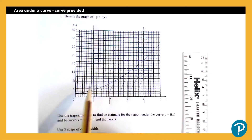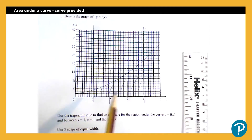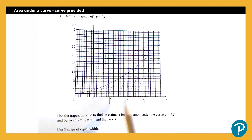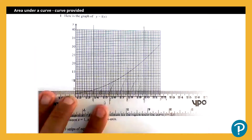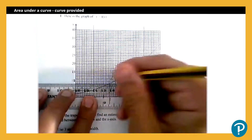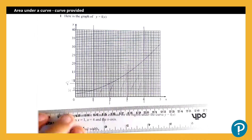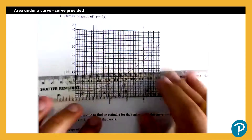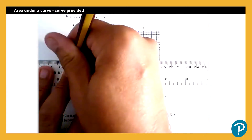Now to use the trapezium rule, I'm going to have to work out the value of f of x at each of the boundaries of these trapeziums. There are two types of questions: one where we have the curve given and we use the graph to find the values of f of x, and another where we're given the function and generate those values. Here, because we have the curve, we read off the values from the graph. At x equals one, f of x is four; at x equals two, f of x is eight; at x equals three, f of x is 14; and at x equals four, f of x is 22.